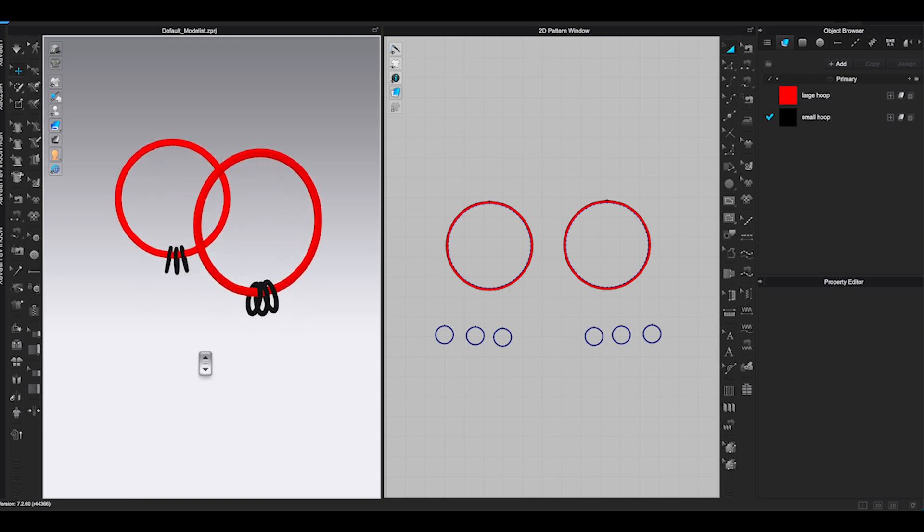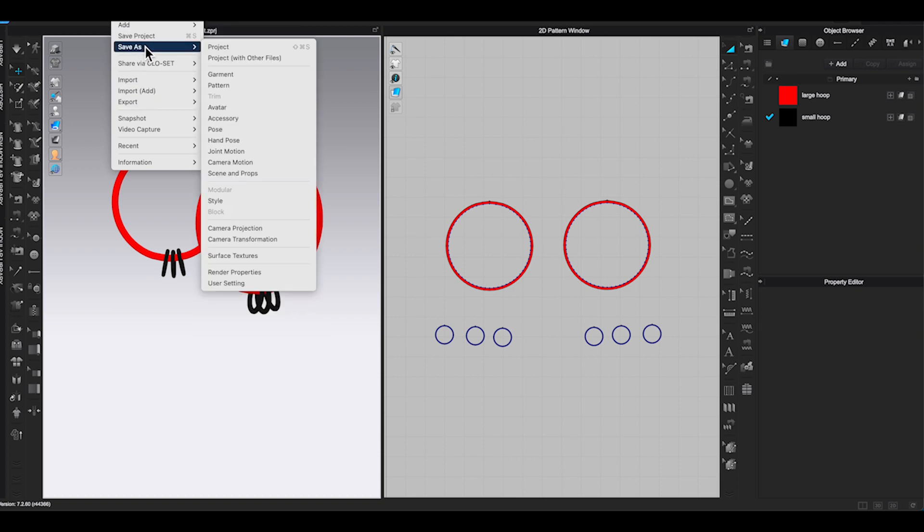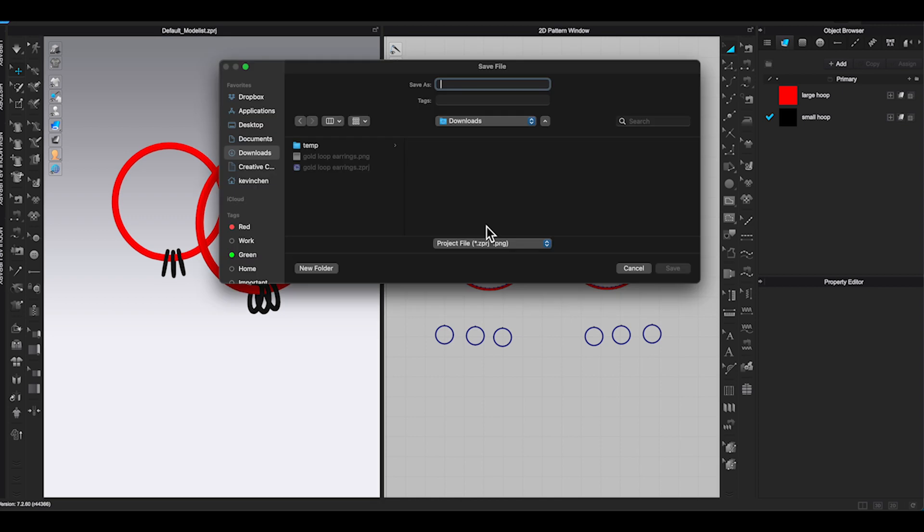Go to 3D window, remove Avatar first. Zoom in and rotate the earring to get a better view of the design. Then go to top window toolbar, under File. Click Save as Project.